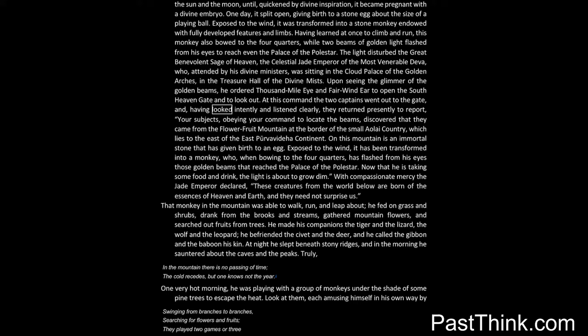At this command the two captains went out to the gate, and, having looked intently and listened clearly, they returned presently to report. Your subjects, obeying your command to locate the beams, discovered that they came from the flower-fruit mountain at the border of the small ally country, which lies to the east of the East Purva-Vitaha continent.